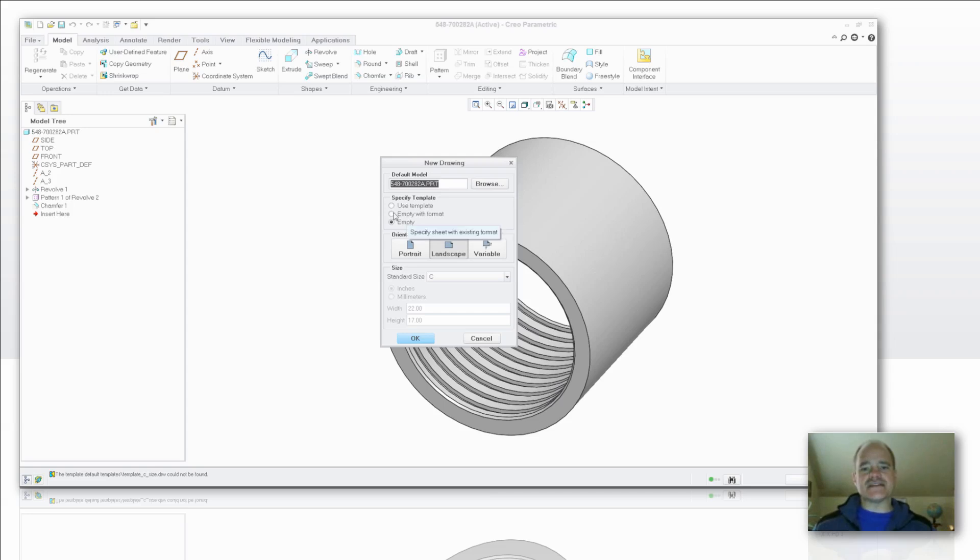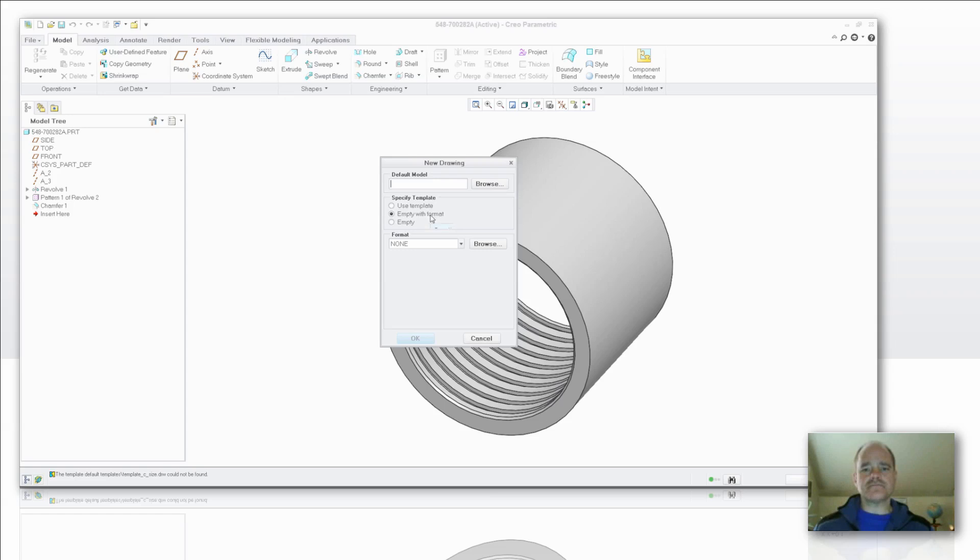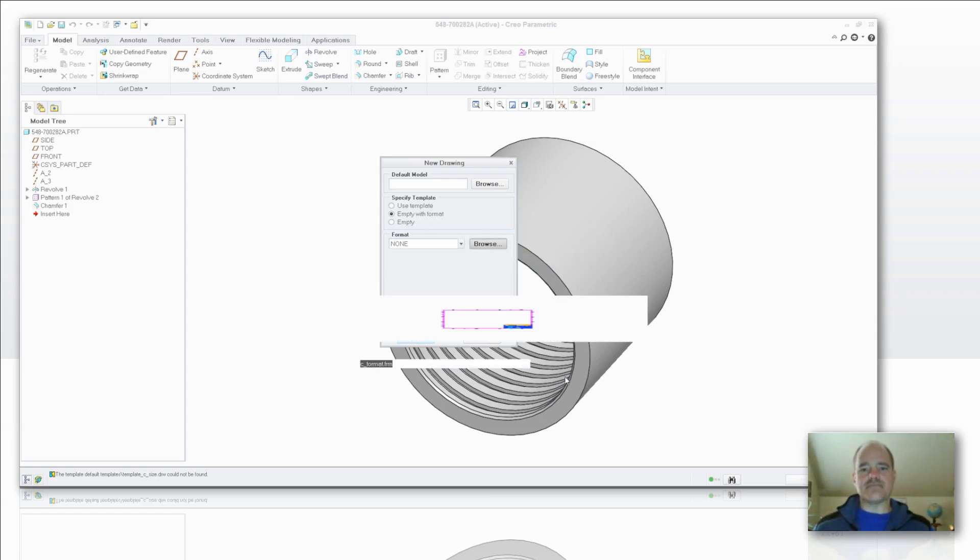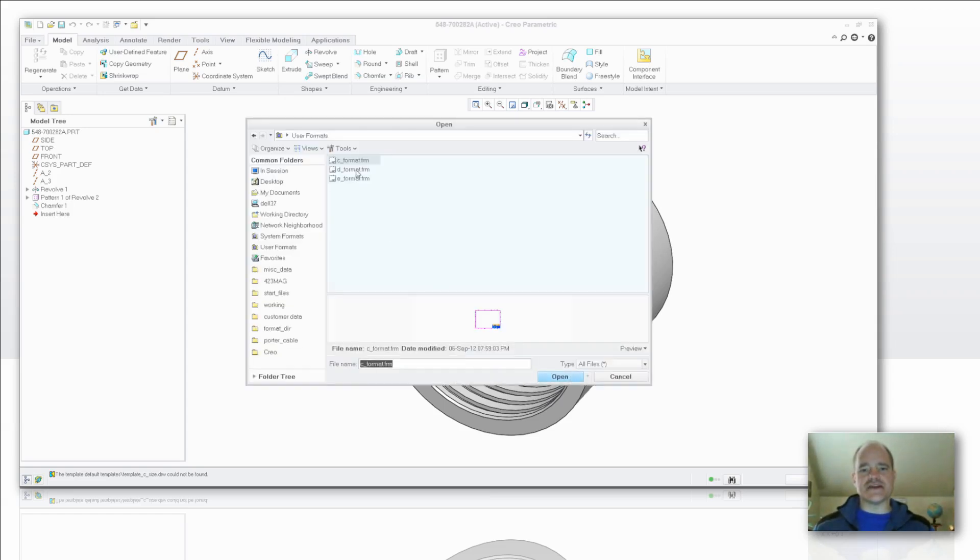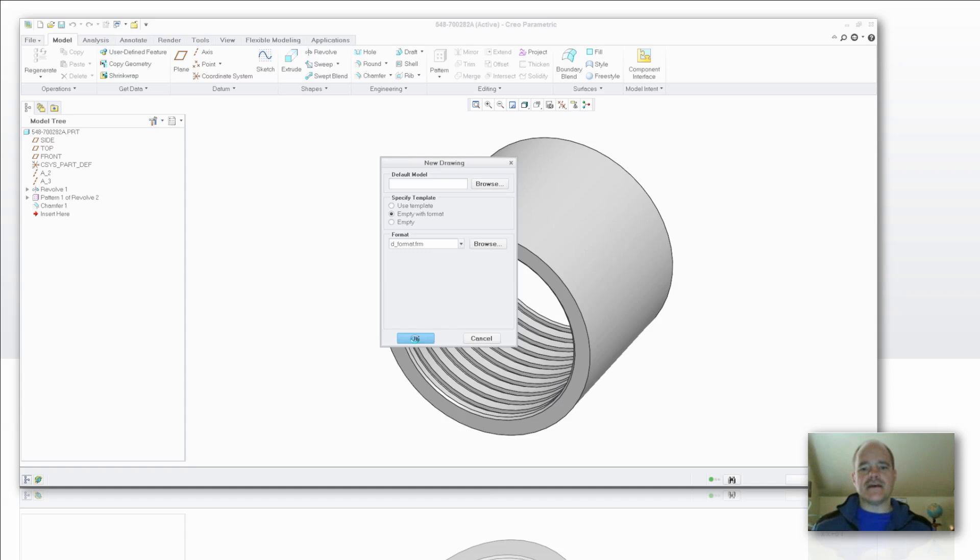In this case here I'm going to say let's choose an empty format and let's make sure that there's nothing shown in the default model field. So delete anything that might be in there. Select empty with a format in there and browse to the desired format. In this case here I want to use this D-size format because I'm creating a D-size template. These formats will be your company formats that you're using. I'm going to say okay.